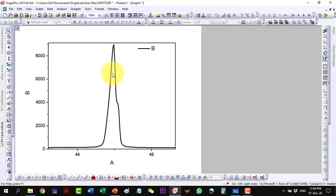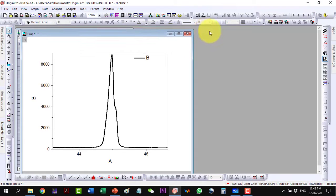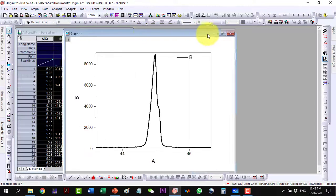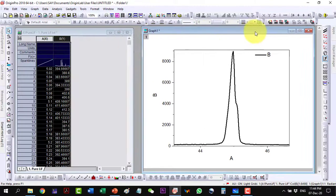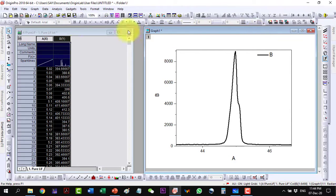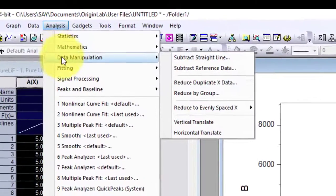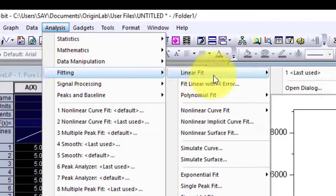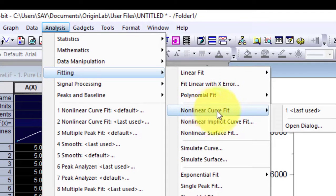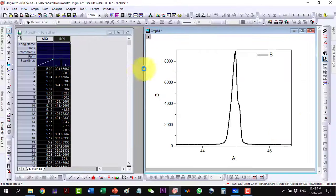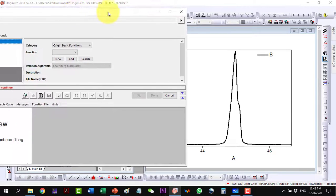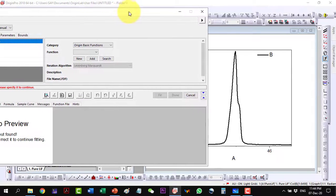Our plot is ready to be fitted and I do some arrangement here. Now I go to Analysis, Fitting, and the Non-linear Fit, and I open the dialog box and here it is.